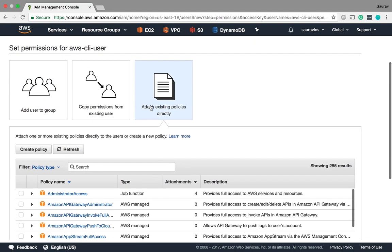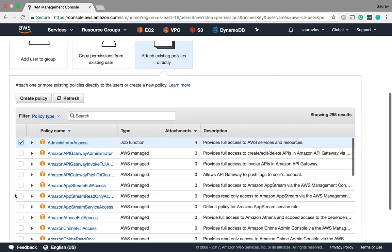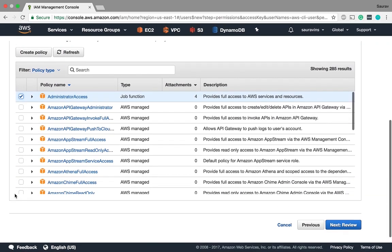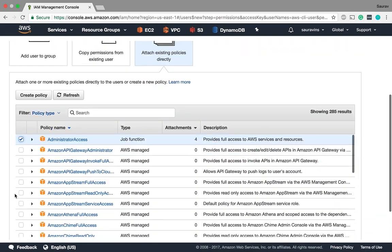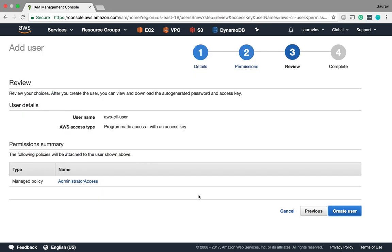If I say attach existing policies directly I can give admin access to this. Now if you don't want to give admin access you can individually pick access on certain resources like I could say I'm going to give this user access to my S3 bucket, my EC2 instances, that kind of stuff. But admin access will make it easy for me to access all the resources. So I'm going to choose this and say next review, create user.